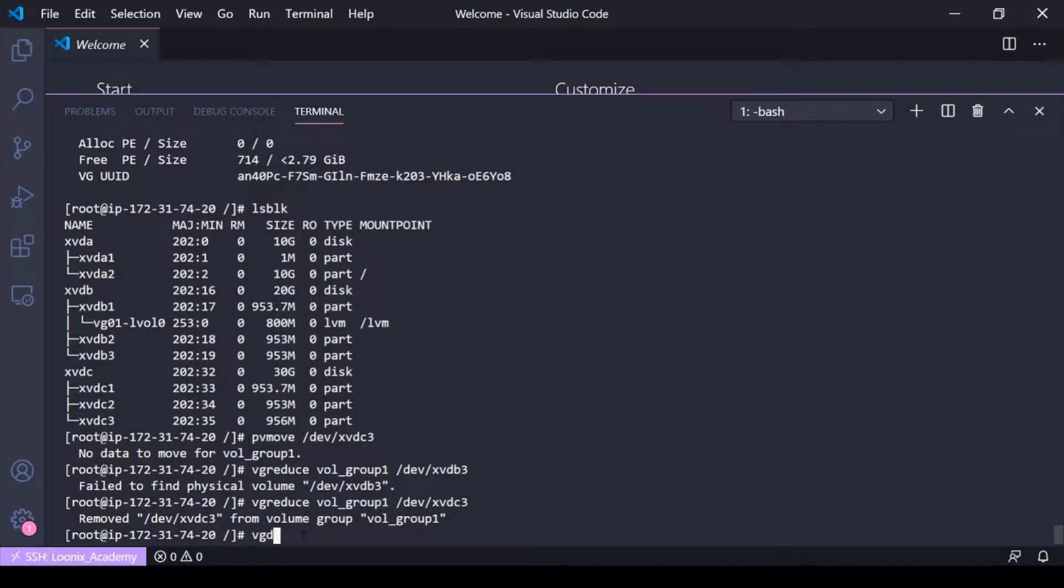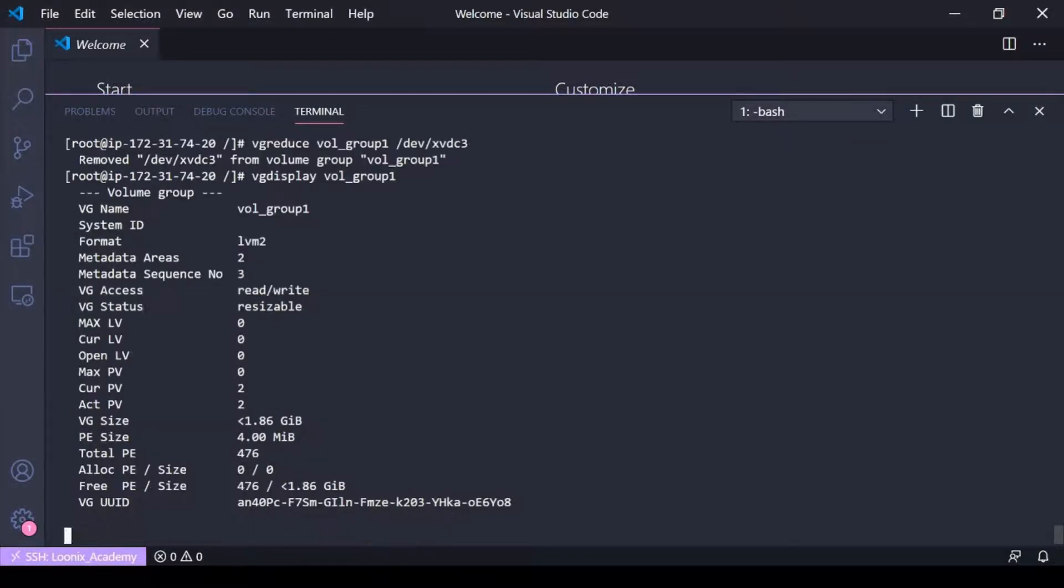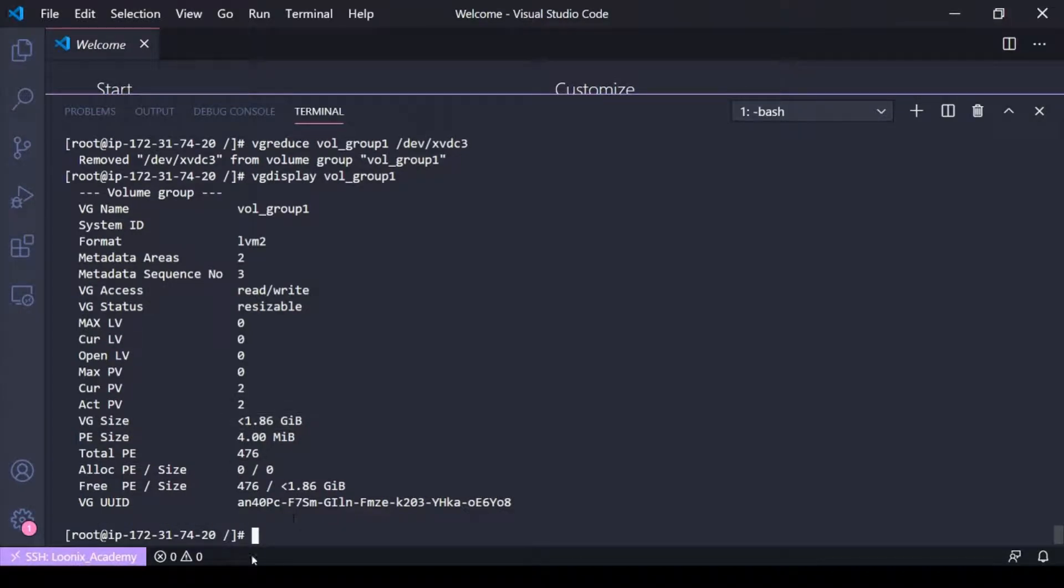So this is physical volume removed from volume group one. So if I do a VG display here you can see the size is now reduced again. So that's how to extend and reduce a volume group.